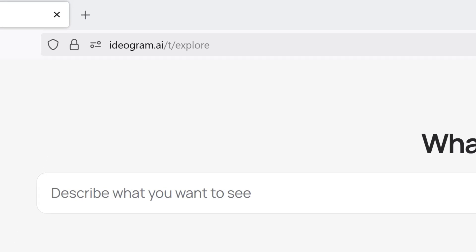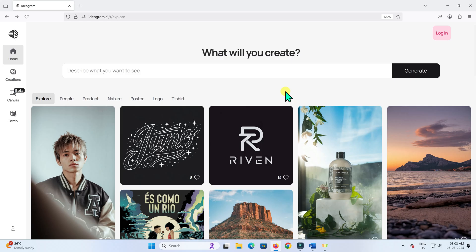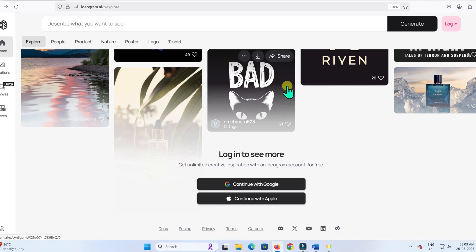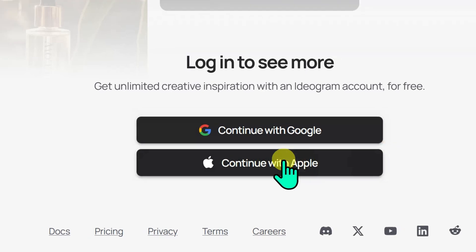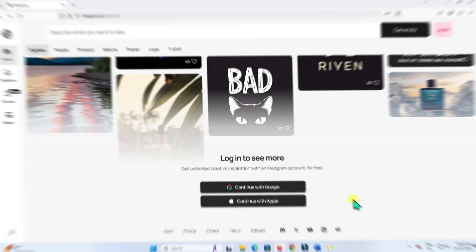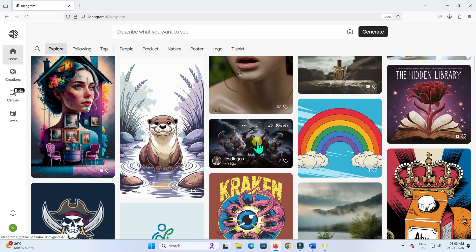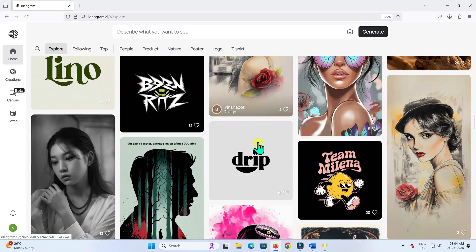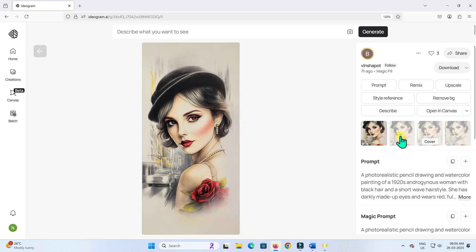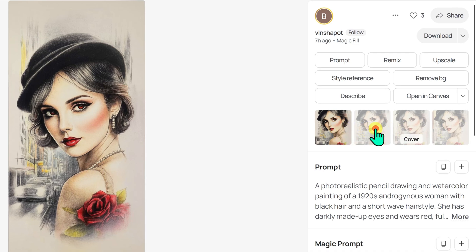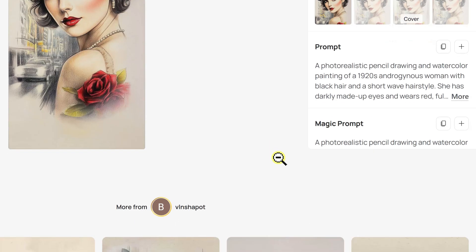First, we will head over to the Ideogram AI website. As of this video, you can create an account and log in using either a Google or Apple account. I will go ahead and click Continue with Google and log in. After logging in, you will land in the Explore section, where you can browse a live gallery of images created by Ideogram users. Let's click on a random image, which opens the image details page. You will notice four variations of each image, which you can scroll through by clicking on the thumbnails. You will also see the prompt used to create the image, great for inspiration.